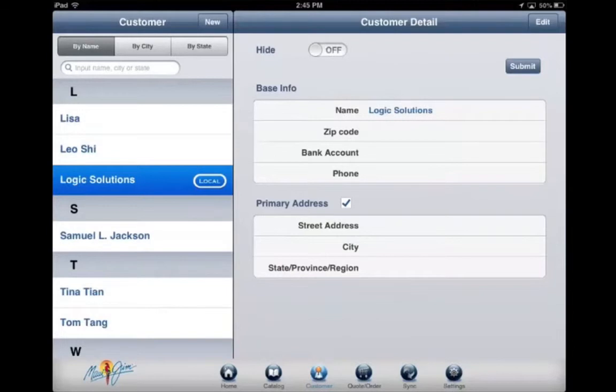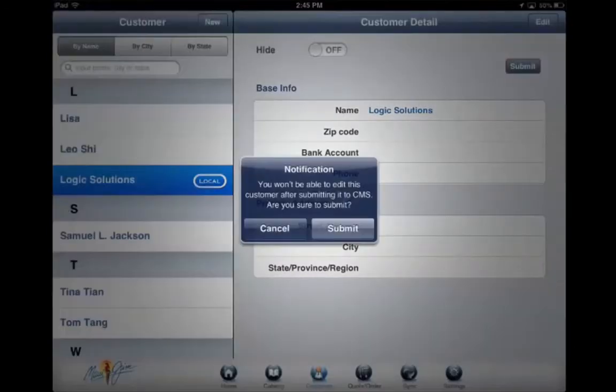Once you have an internet connection, tap Submit. This will enter the information to the CMS.